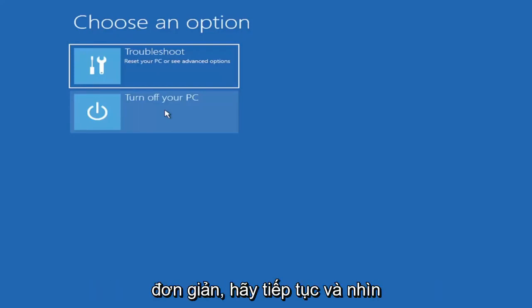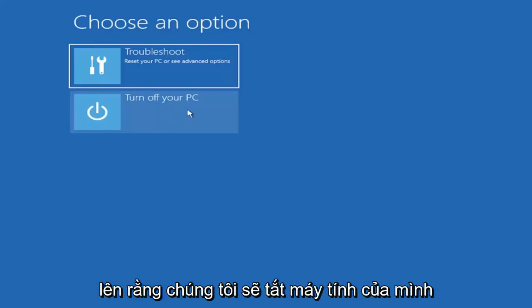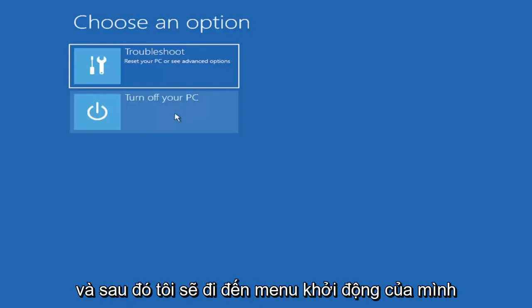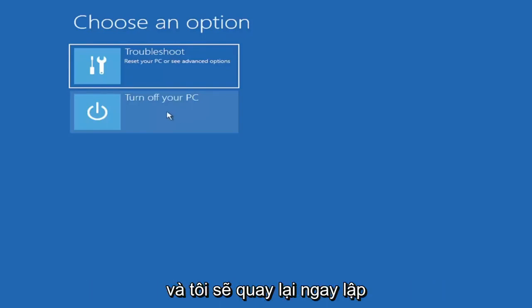Pretty straightforward. Go ahead and look that up. We're going to go turn off our computer and then I'm going to go get to my boot menu and I'm going to come right back.